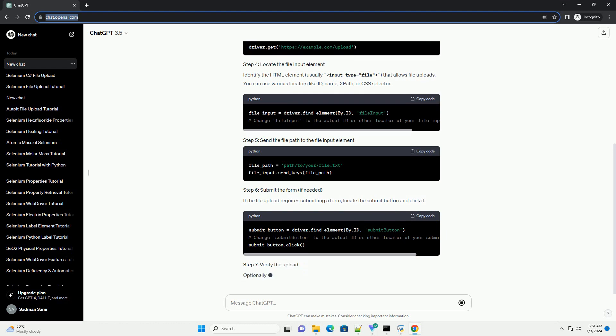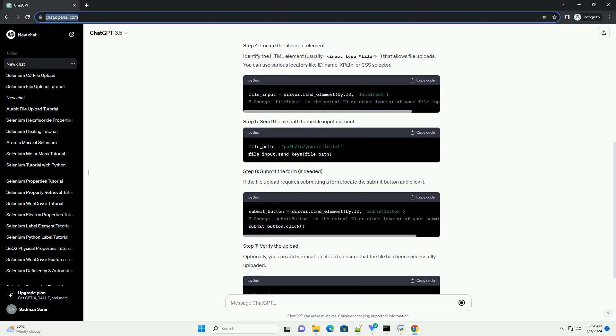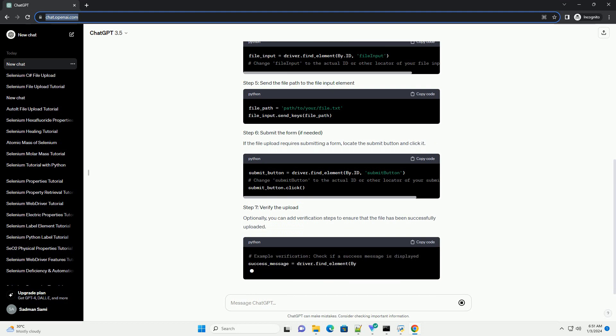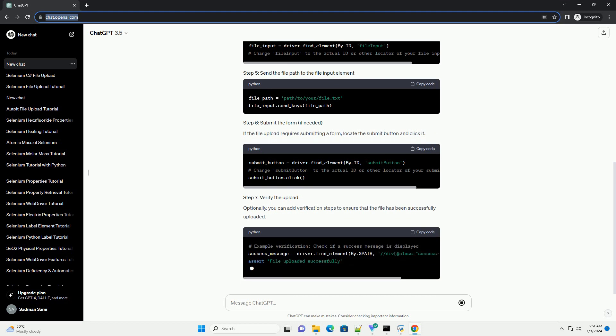Optionally, you can add verification steps to ensure that the file has been successfully uploaded. Replace the placeholder values, such as FileInputID, FilePath, and SubmitButtonID, with the actual values from your target website.